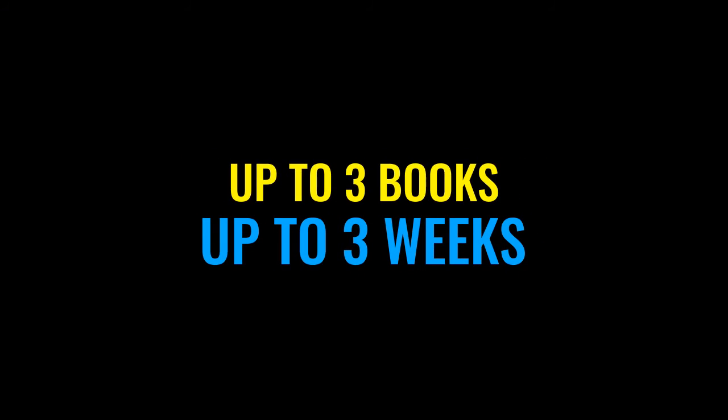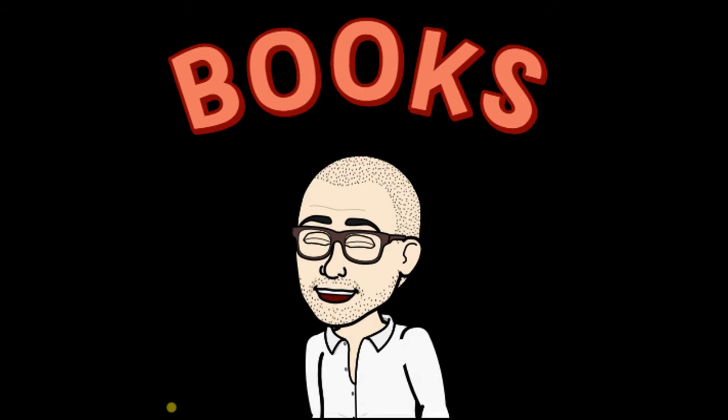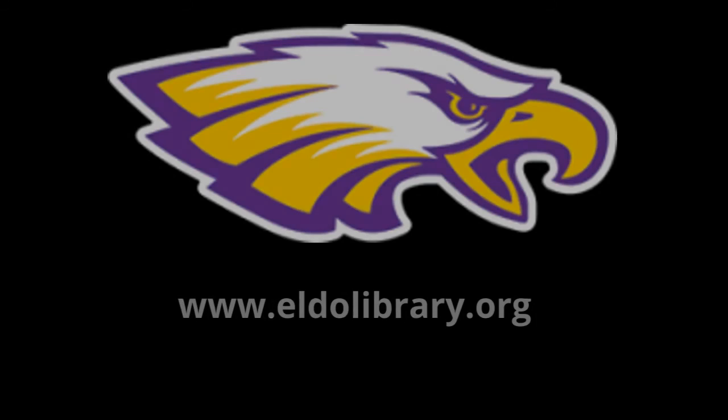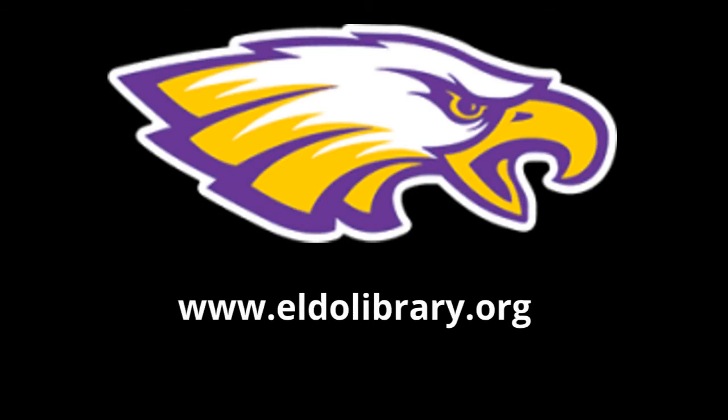You may request up to three books at a time and keep those books for up to three weeks. And that is true for all students during this time. We're really excited to get books to you. We miss you. Thanks for watching this video. Thanks for using our library. We'll see you soon.